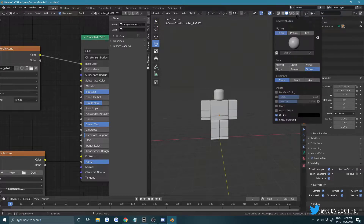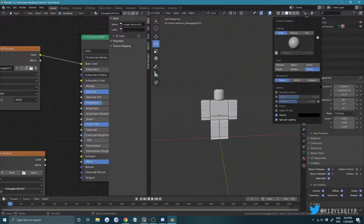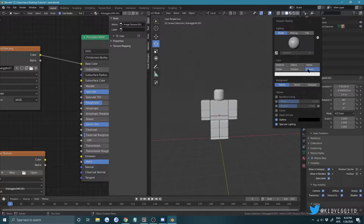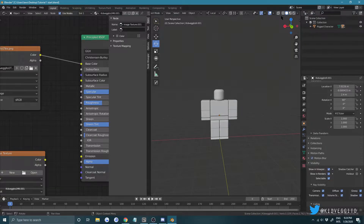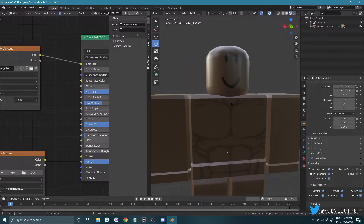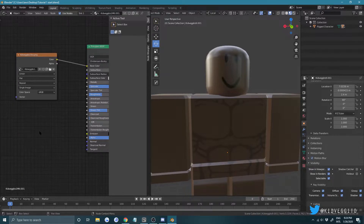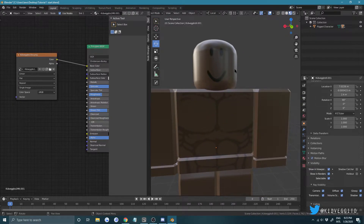In the viewport dropdown, make sure it says Texture. You've got options: Object, Random, Material, Texture — choose Texture to see your textures. Or you can go into Viewport Shading mode and see your character fully shaded.